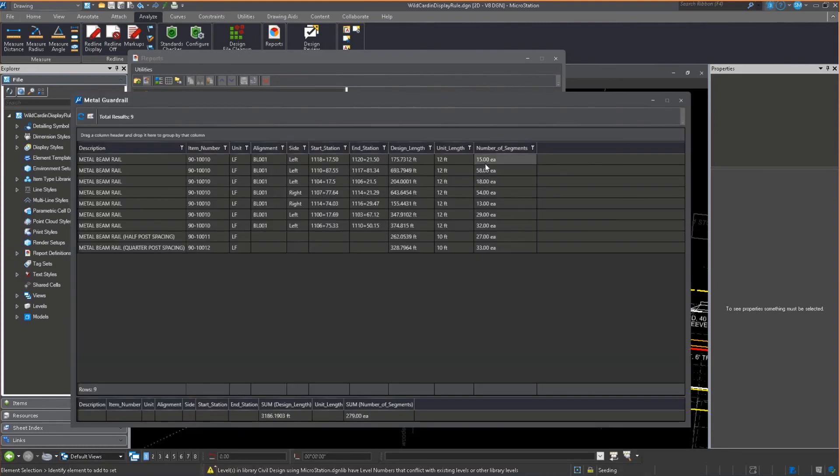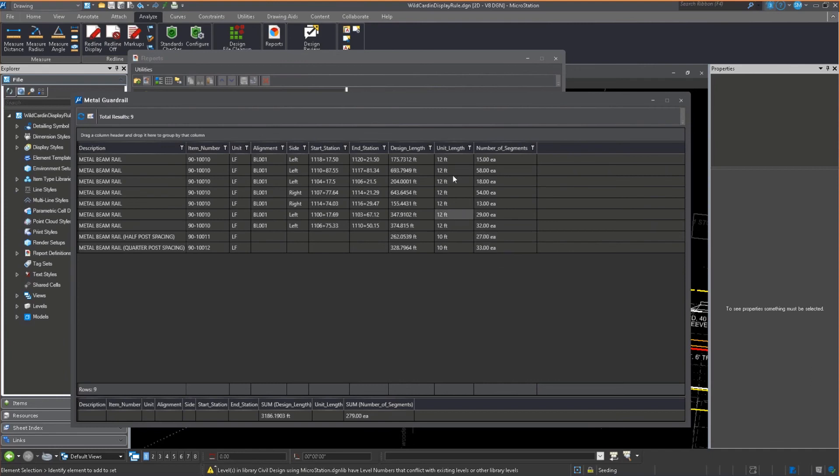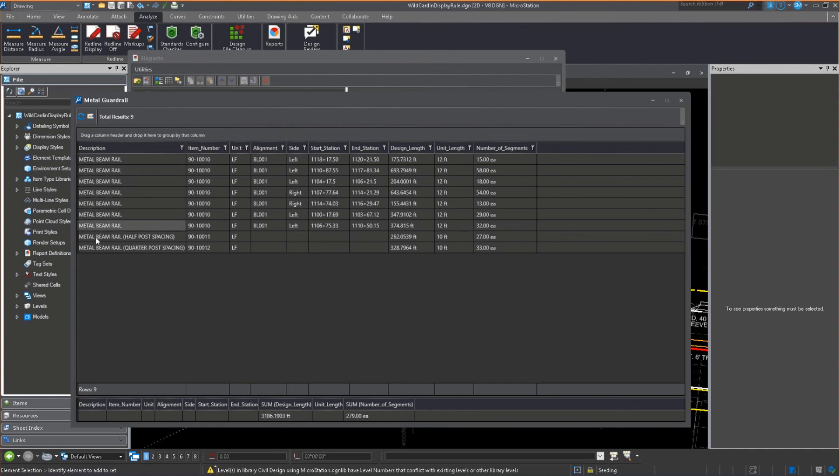It takes the summary of all the numbers of segments. So 15 of these, 58 of these, and so on. It tells me I have 279 individual pieces of guardrail, 10 and 12 foot. I can also group. If I wanted to change this and group by length, I could find out how many at 10 feet and how many at 12 feet. It tells me what the design length of all my guardrail is.